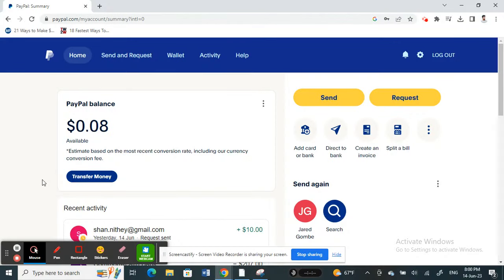Hello everyone, welcome back to our channel. Today in this tutorial I'm going to show you how to send or transfer money from one PayPal to another PayPal account without linking a bank account. Let's get into the video.